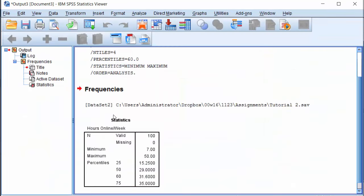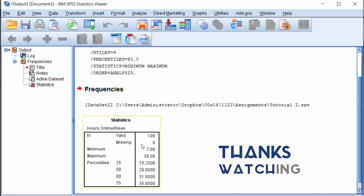And here they are: minimum, maximum, 25th, 50th, 60th, and 75th percentiles. Thanks for watching.